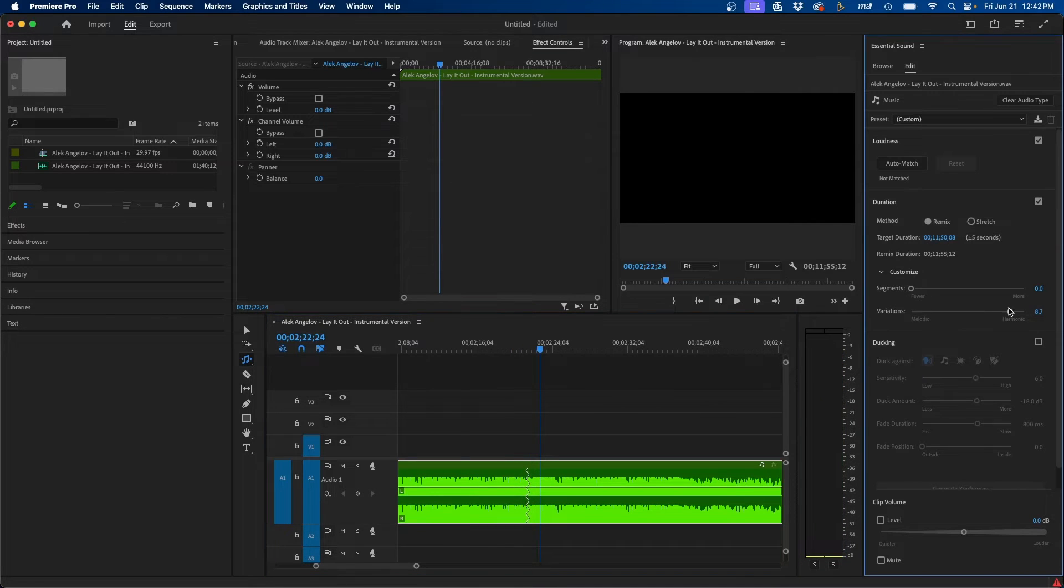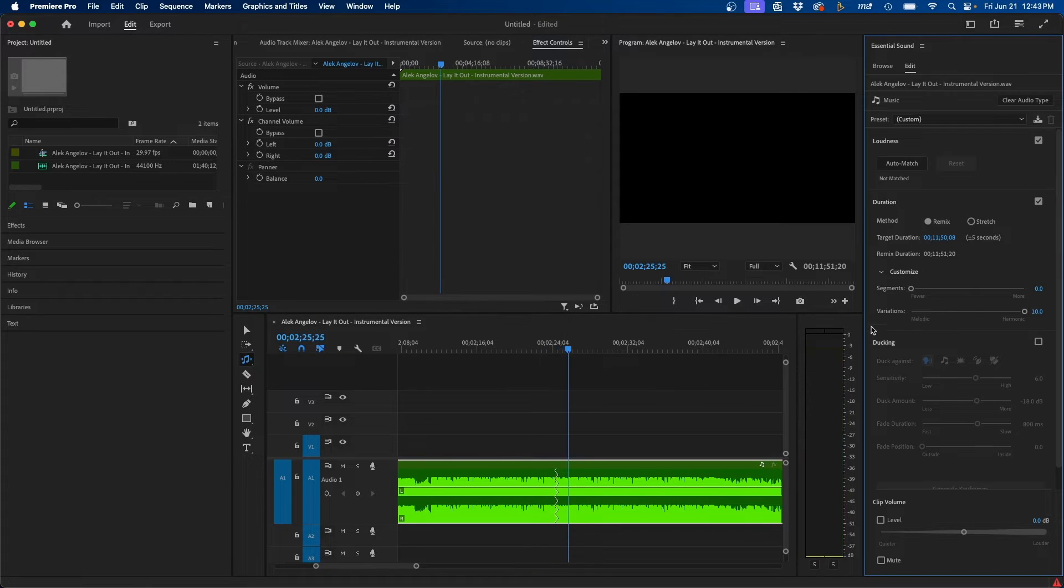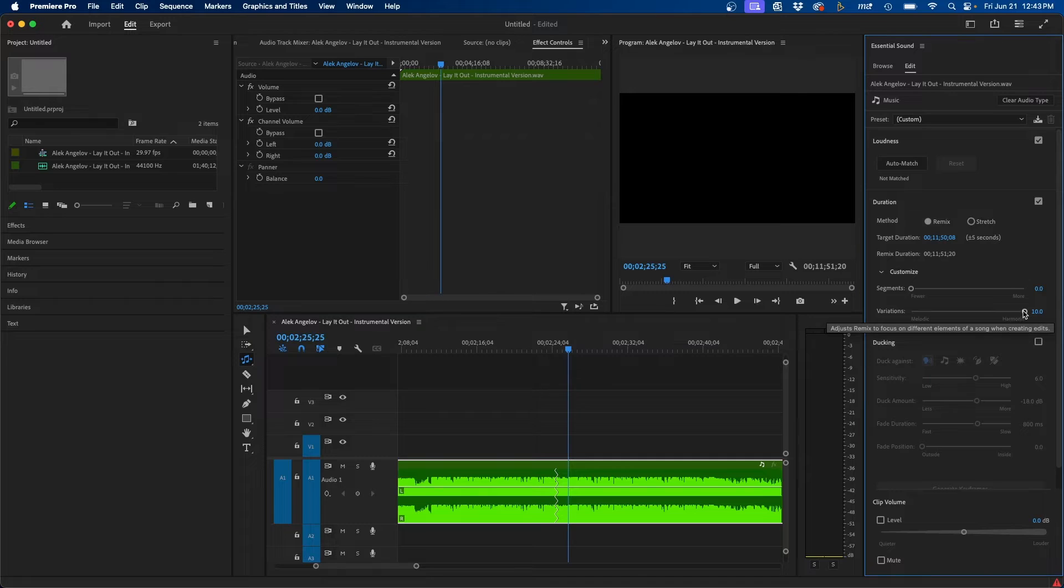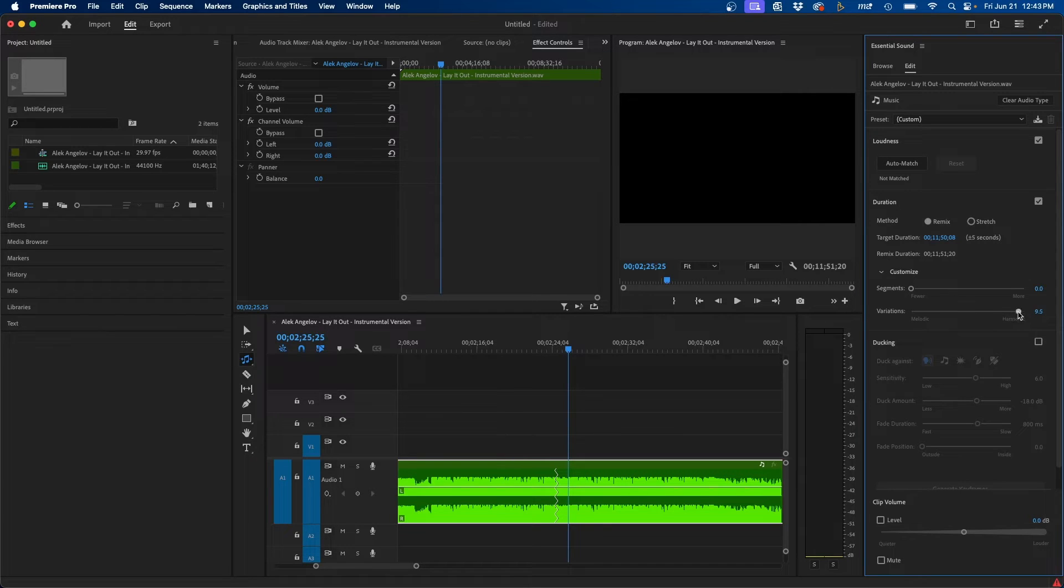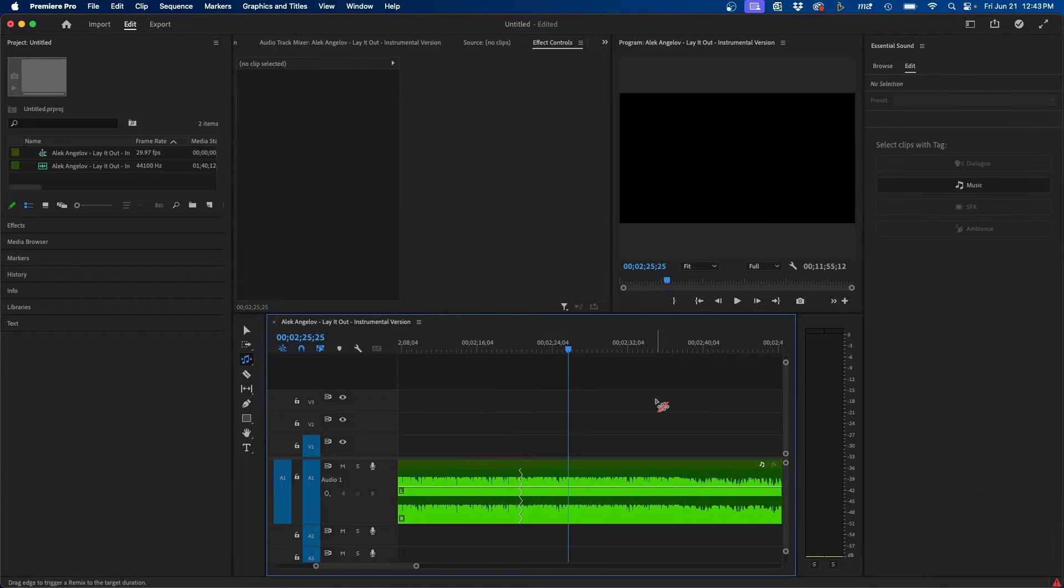And then if we change it to more harmonic, this is how that sounds. I honestly can't tell the difference, but you might be able to depending on your own track, but you can change it by clicking and dragging the slider. I'm going to leave it in the middle there.